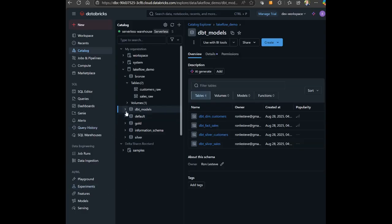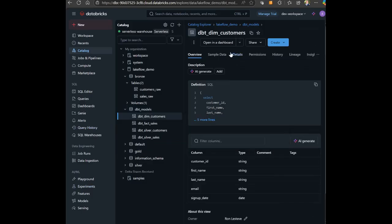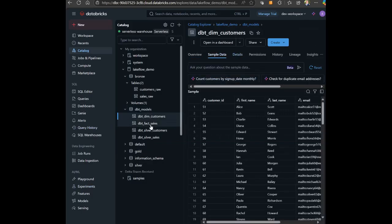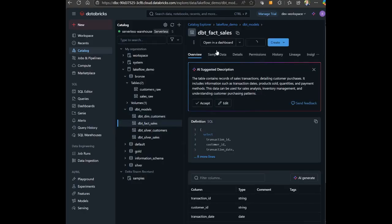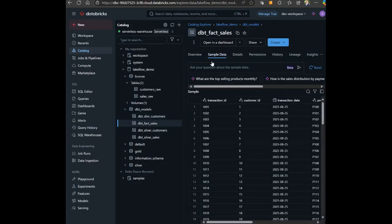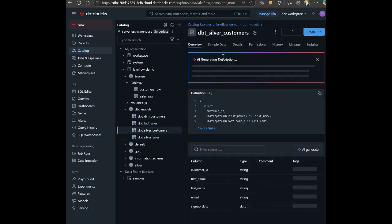Once it completes successfully, I can navigate to my Databricks workspace catalog and confirm that the new tables have been deployed in the specified schema. I can even check sample data at this point.